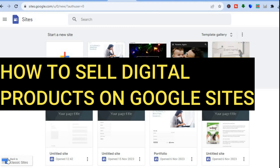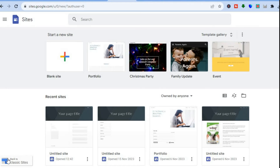Hello, hope you're doing good. I'm your host Jason and in this tutorial I'll be showing you how to sell digital products on Google Sites. The first thing you want to do is go onto sites.google.com.